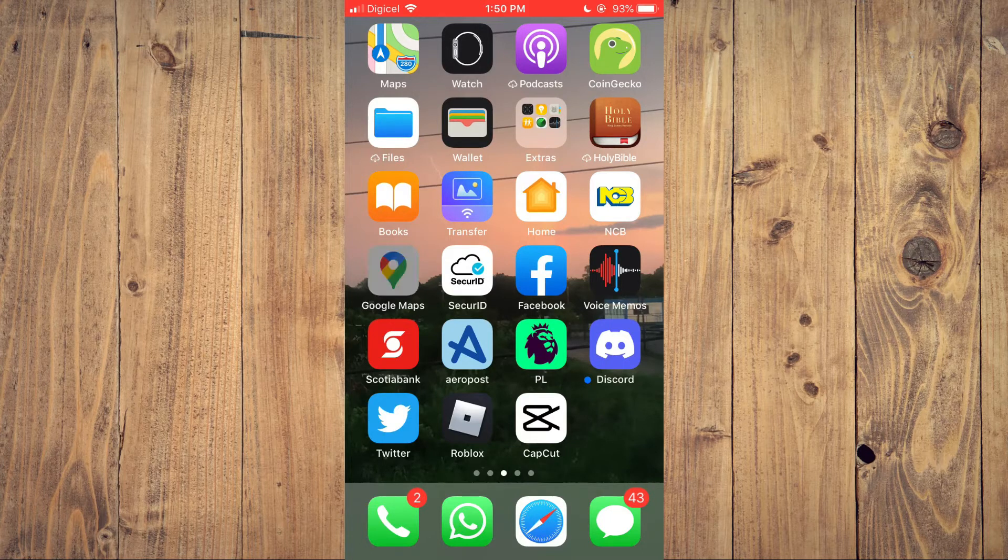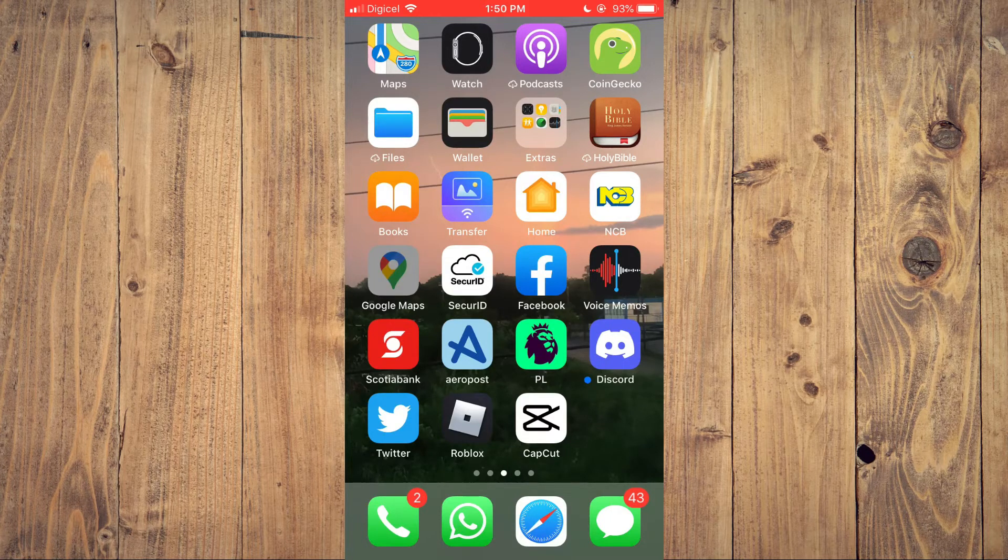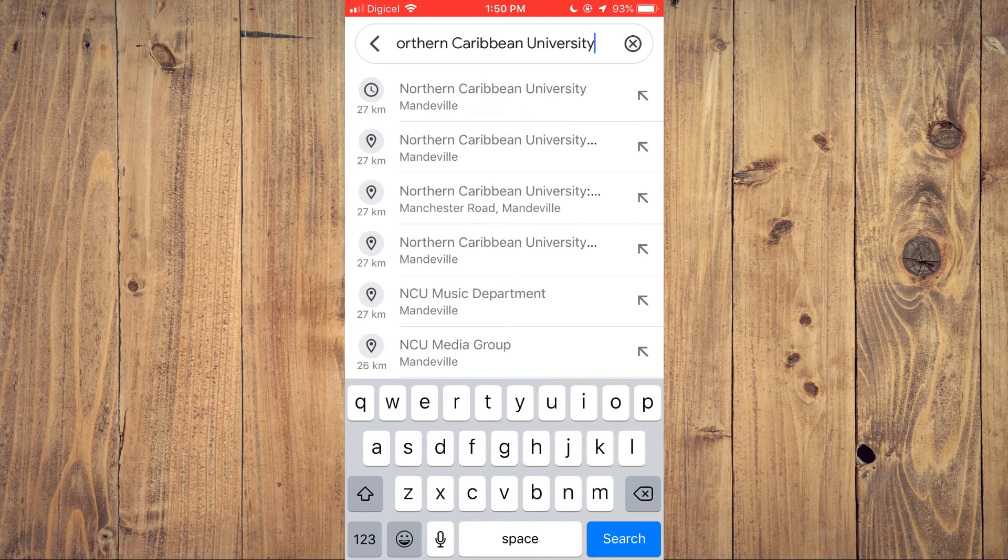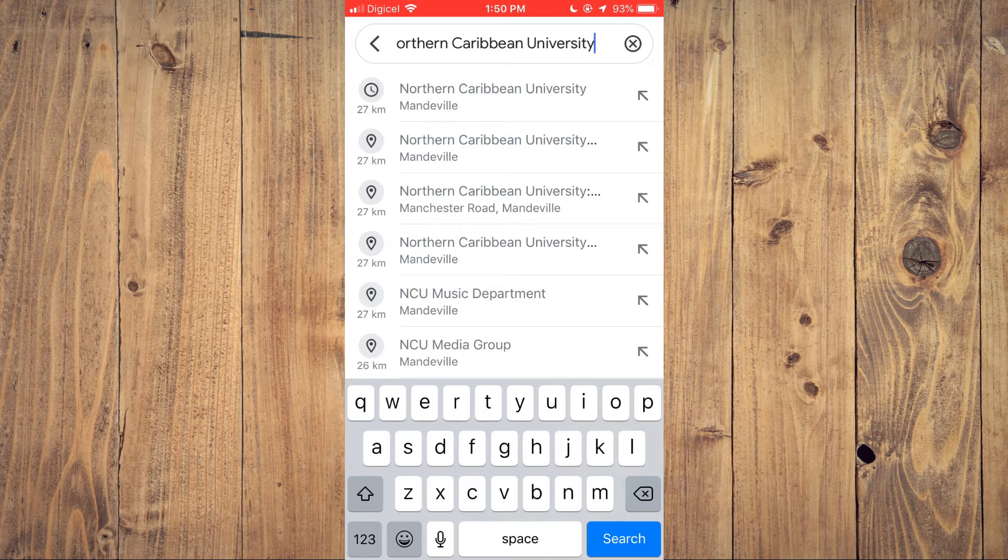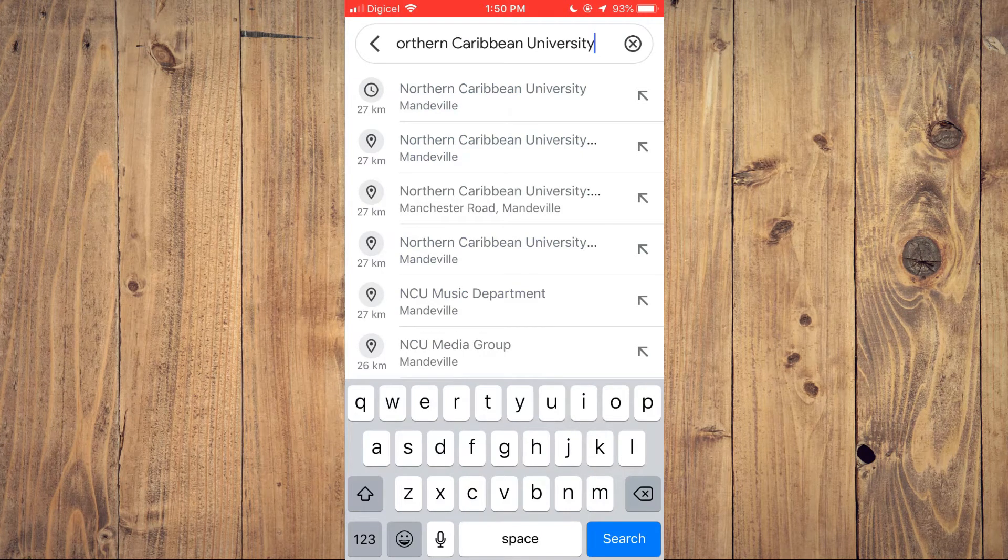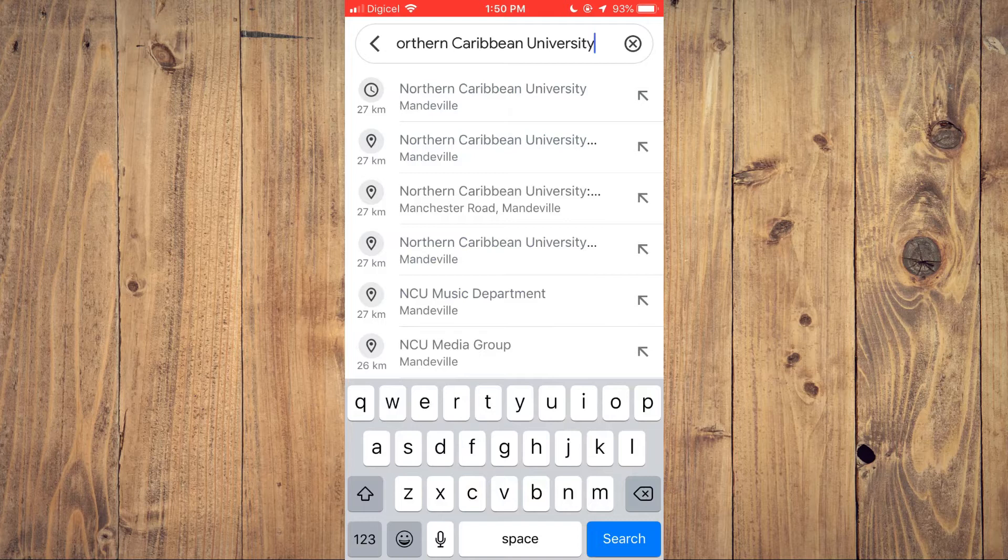First, let's go into Google Maps. By the way, the steps I'm about to show you work with both iPhone and Android devices.